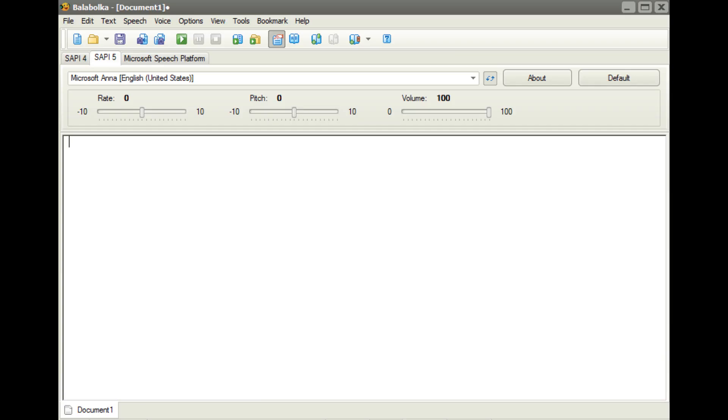Next, you will need to open Balabolka and type in something for it to say. I will be writing a short sentence just for demonstration purposes, and then we will save this as an audio file.